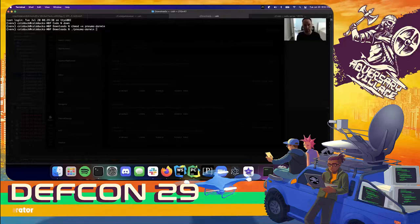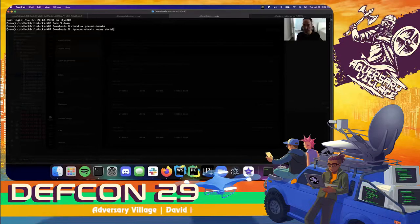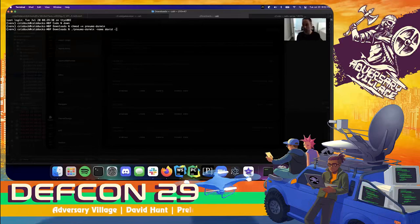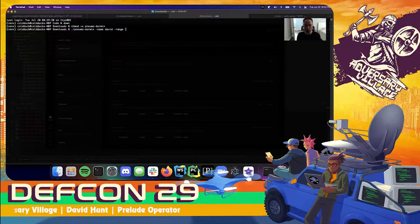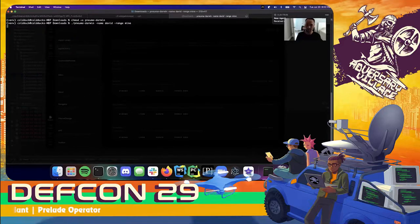Since I downloaded Neuma, I'm going to open a shell, head to my downloads directory, mark Neuma as executable, and then start it. When I start Neuma I can give it an optional name parameter — in this case I'll call it 'david' — and an optional range, which I'll call 'mine.' I received a new agent beacon right up here.